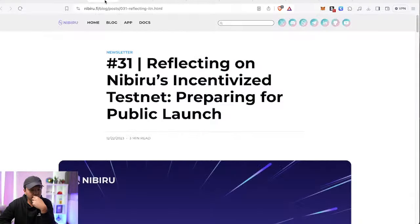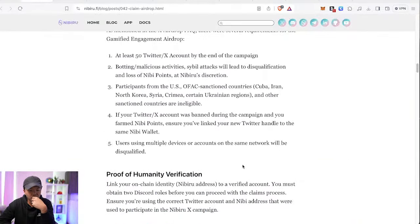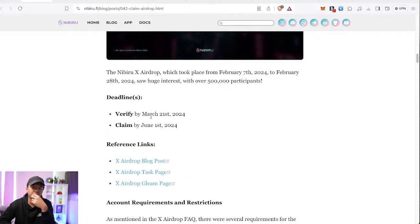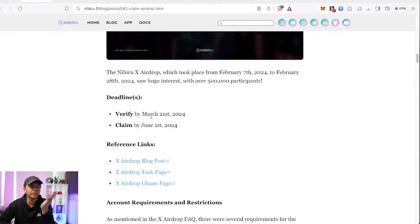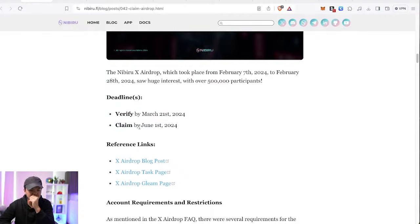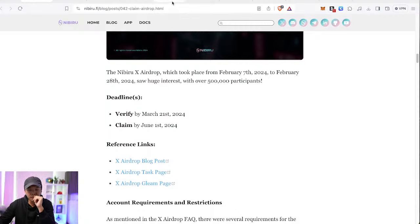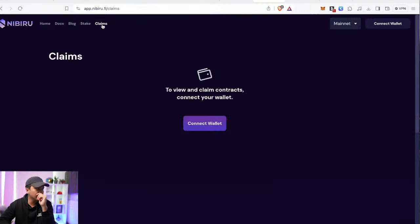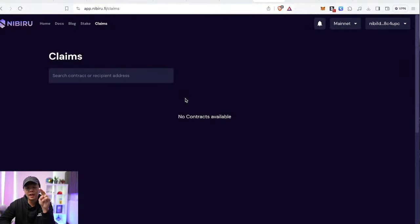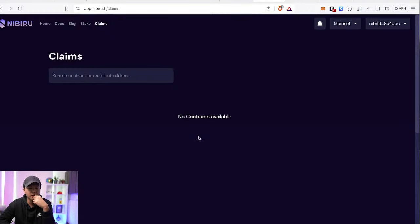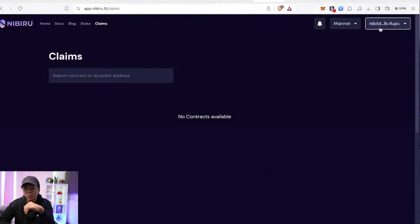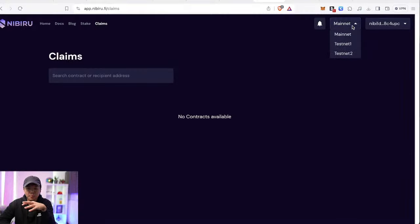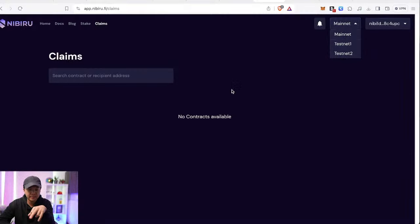That's pretty much it. Just remember, do this before March 31st. After that, you'll be able to claim, I think on the same day after the verification deadline is over, you will have until June 1st to claim. June 1st will be the last day to claim the Nibiru airdrops and the place, the site that you're going to be claiming at is on Nibiru's web app. The links in the description, you just go to claims here and you connect your wallet. And when you're here, make sure that you're on mainnet, by the way, not on testnet.